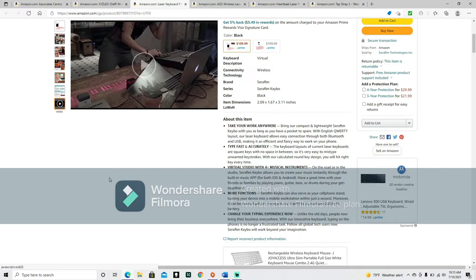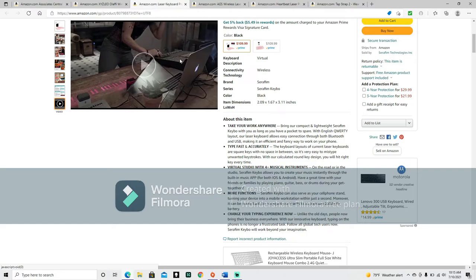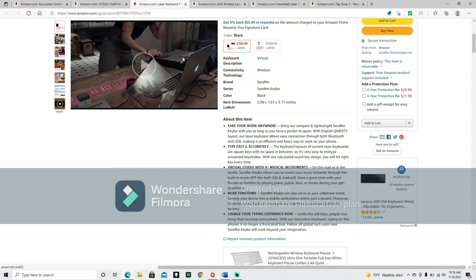With English QWERTY layout, our laser keyboard allows easy connection through both Bluetooth and USB. Making it an efficient and fancy way to work on your phone. Type fast and accurately. The keyboard layouts of current laser keyboards are square keys with no space in between. So it's very easy to mistype unwanted keystrokes with our calculated round key design. You will hit right key every time. Alright, the last laser keyboard we just looked at actually did have round keys as opposed to square keys. So not all of them have square keys. And we will see if the next two do. A virtual studio with four plus musical instruments. On the road or in the studio, Seraphim keyboard allows you to create your music instantly through the built-in music app for both iOS and Android.